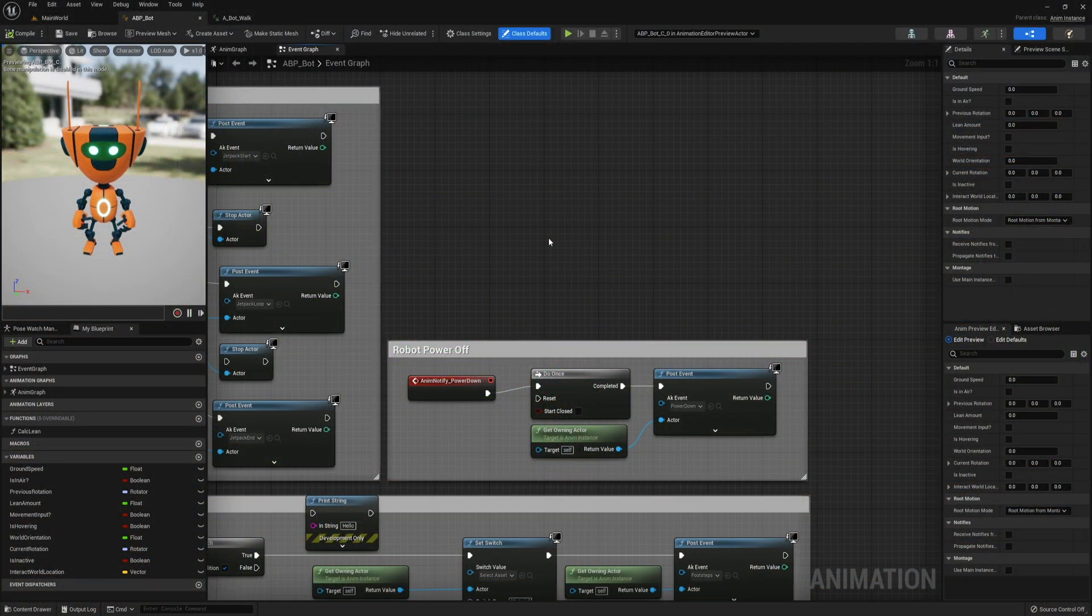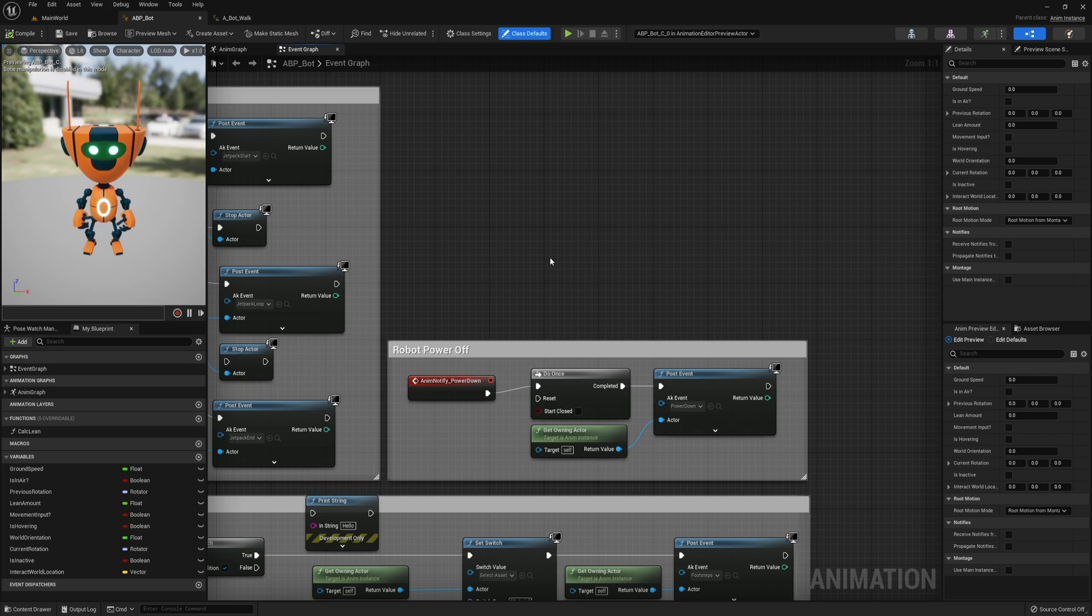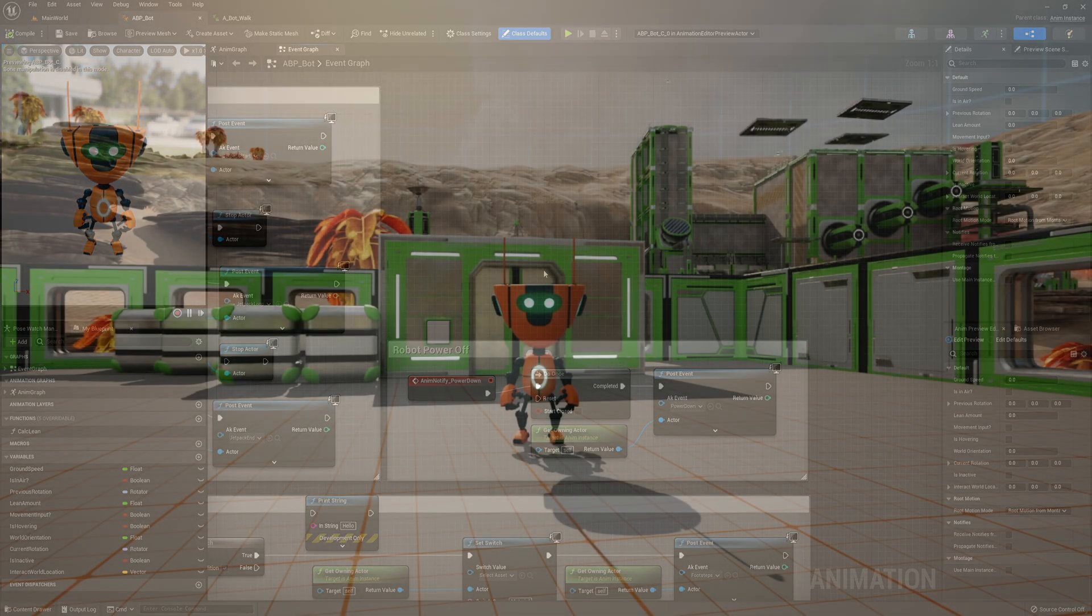And finally we have our Power Off sound effect, which I assigned to do once per each robot. This event will also trigger the spawn sound effect, which sounds like this.